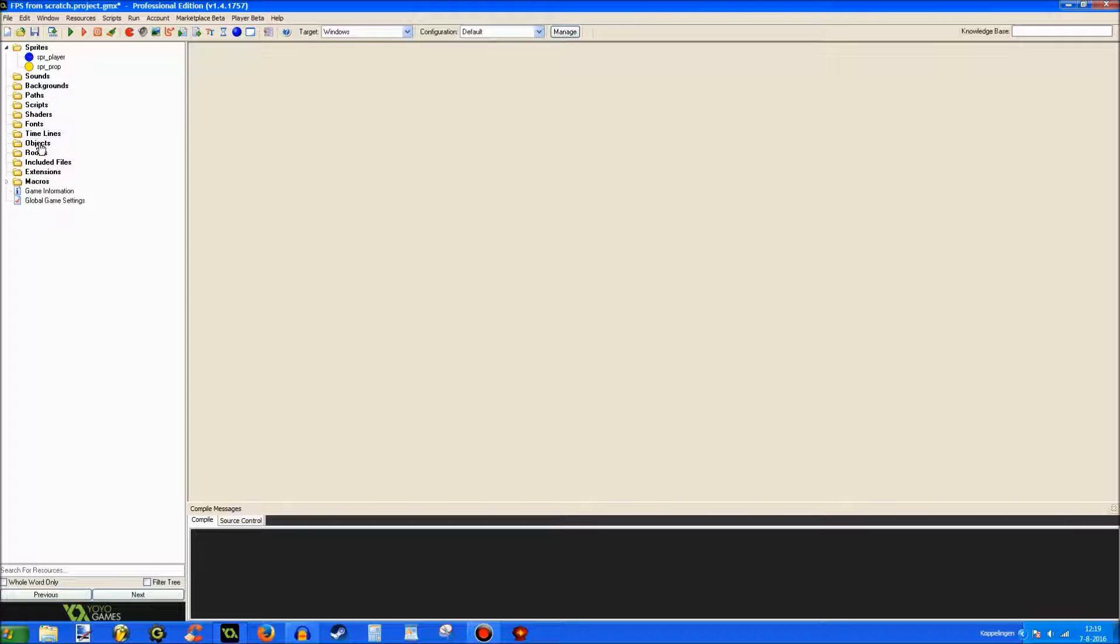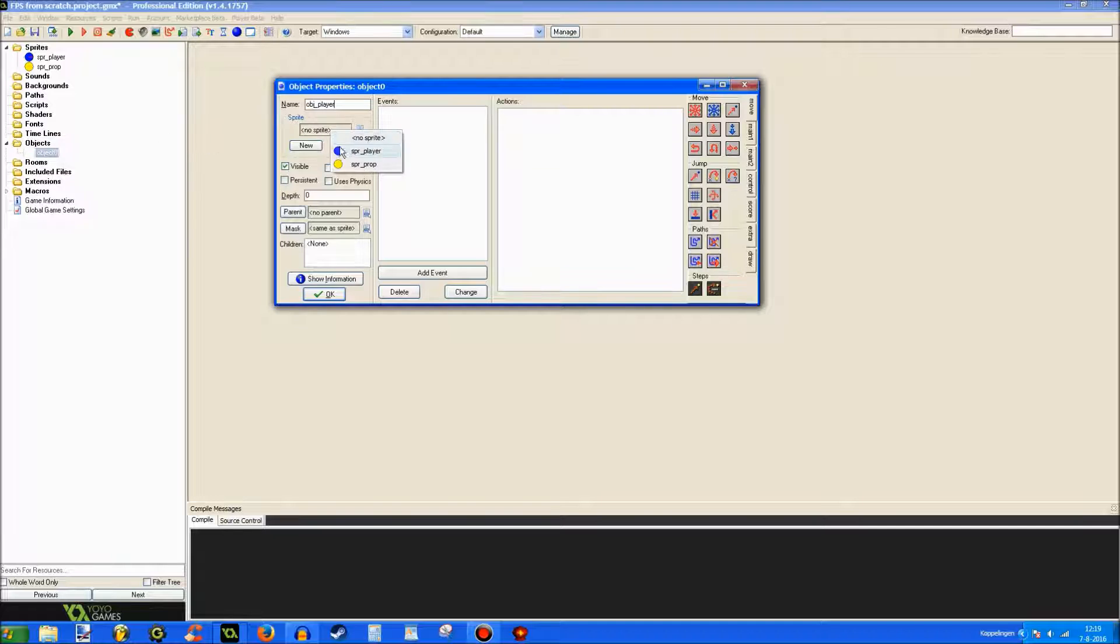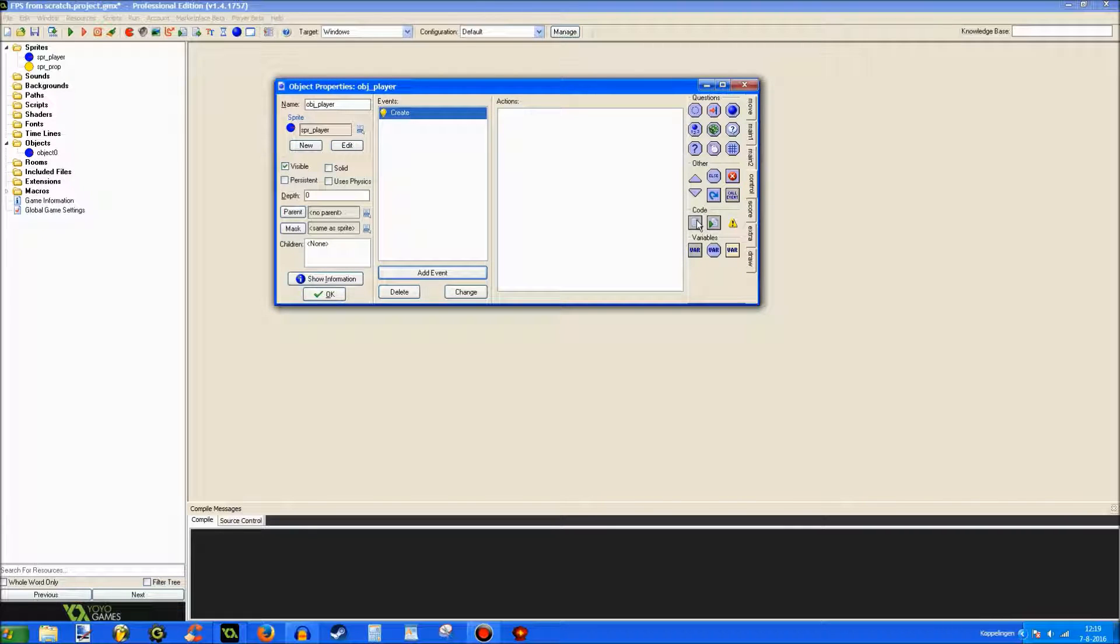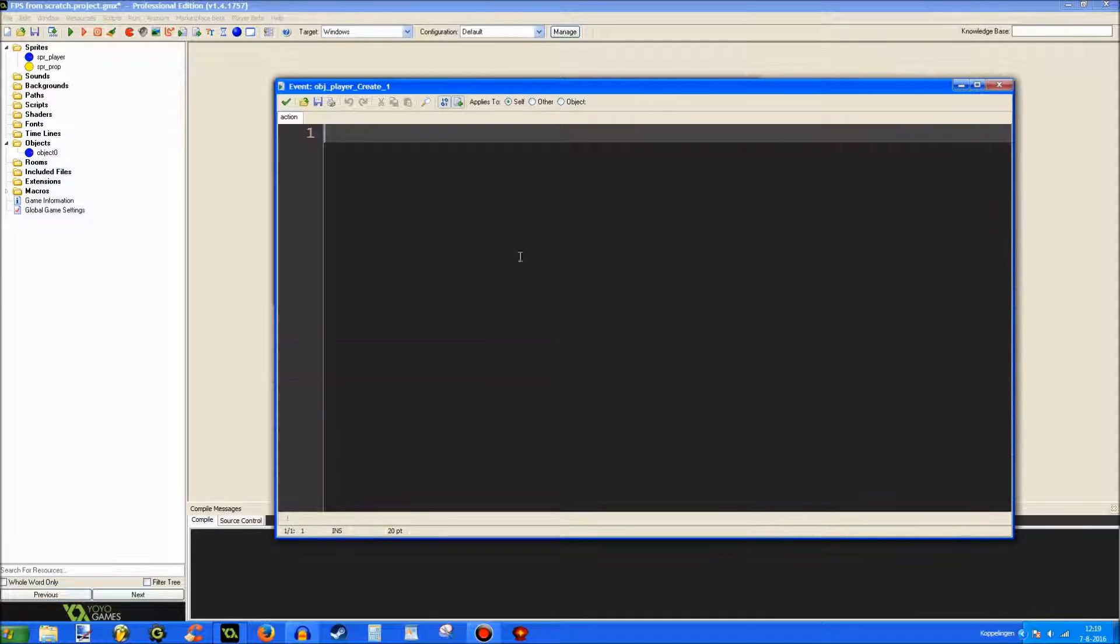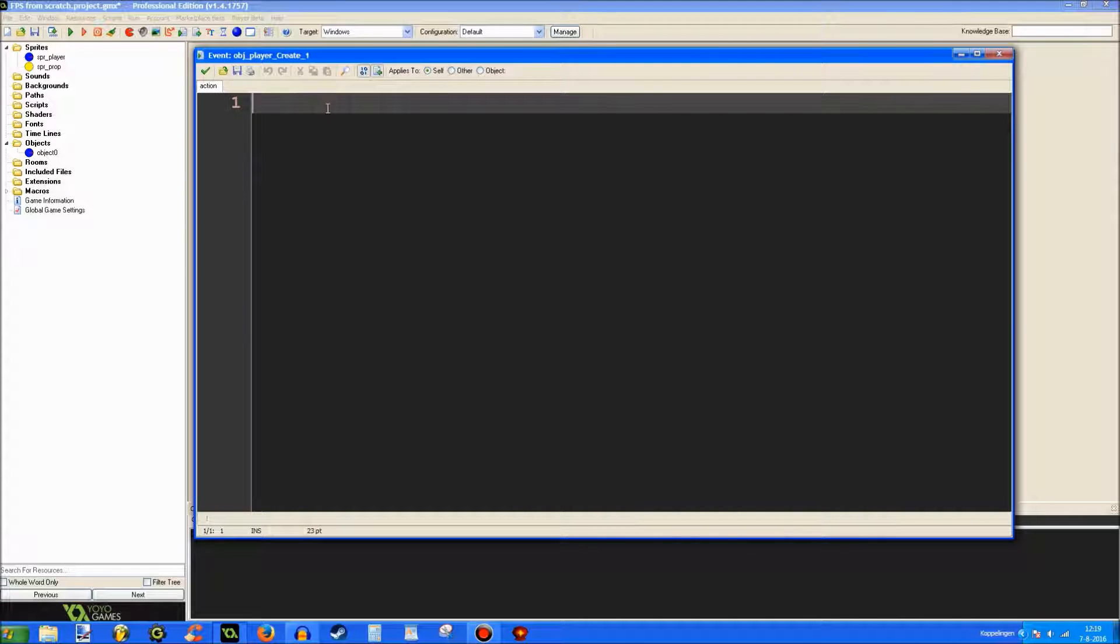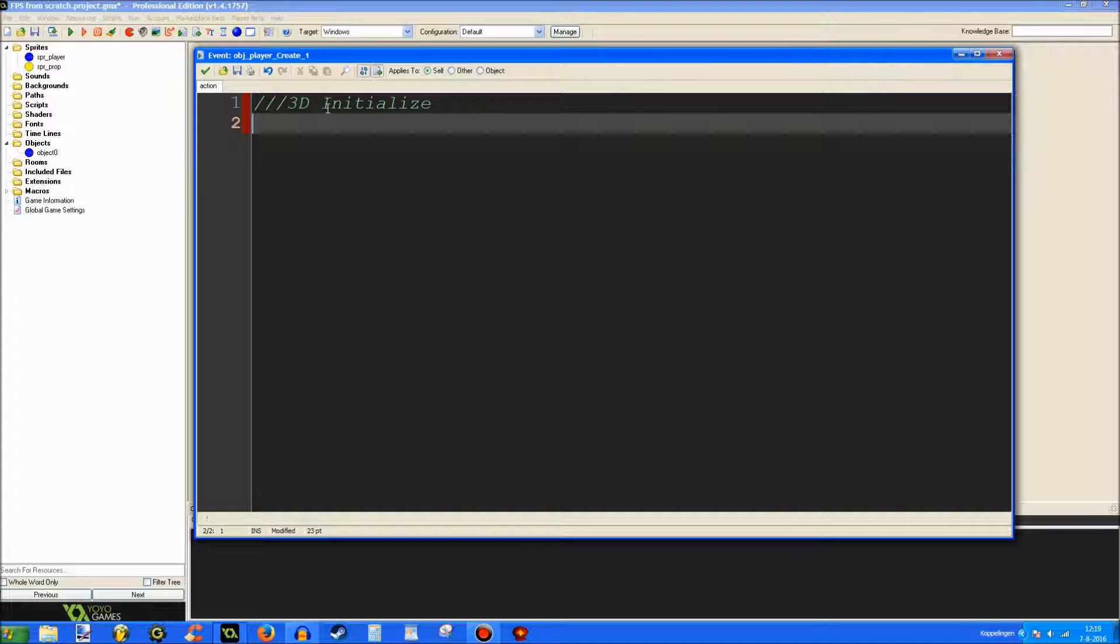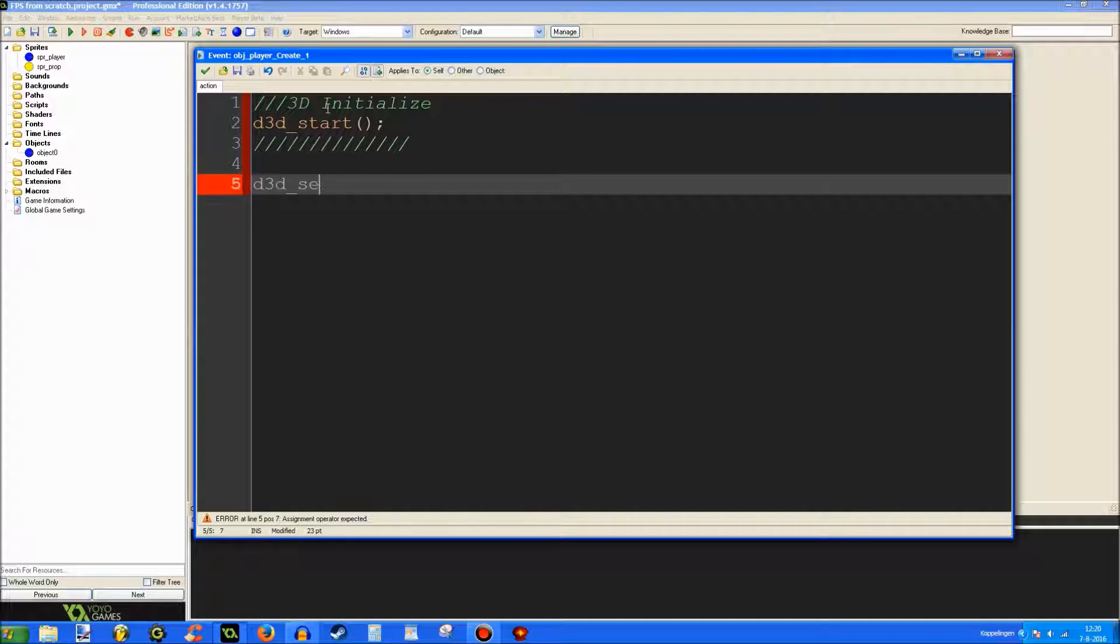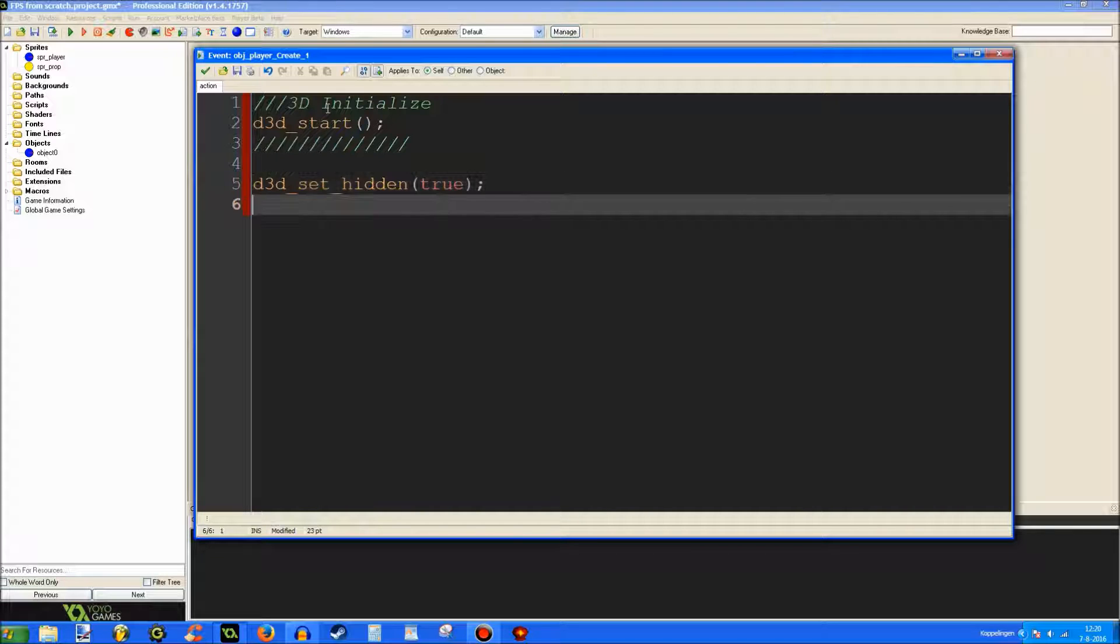We're going to skip all this stuff for now, as this is the very first From Scratch tutorial. We're going to be going straight to the objects. Let's create an object and call this one object player. Just click add event, click create, control, and code. Just drag this one in here. And I'm going to enlarge this one for you. Alright. Let's do three forward slashes and call this one 3D initialize or something like that. It doesn't really matter what you call it, just so you can find it more easily. D3D start is the first thing that will type. This basically enables 3D mode in Game Maker.